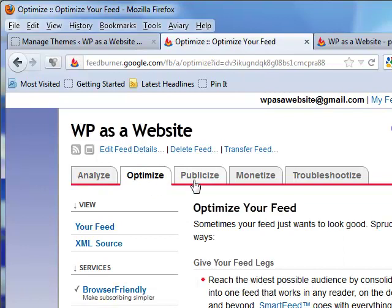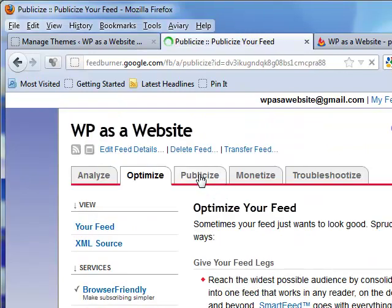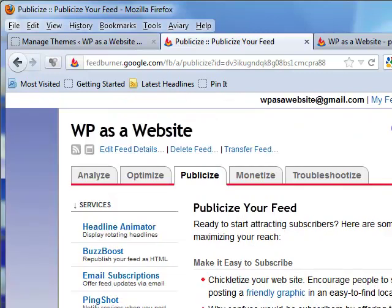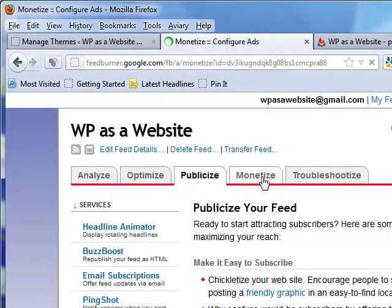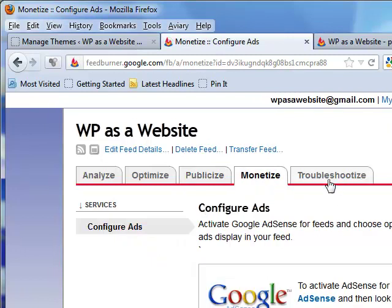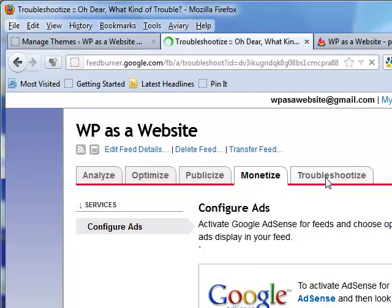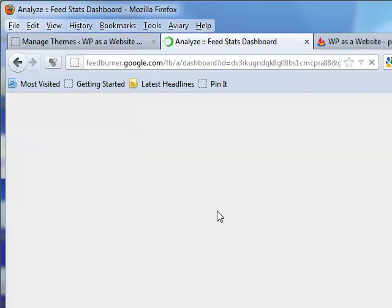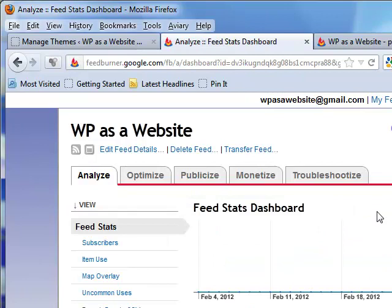A couple of things are important: Smart Casting and 'Give Your Feed Legs' — kind of cool. Publicize — very nice, makes it easy to subscribe. Ping Shot, Buzz Boost — very important. Monetize — you do want to make a little bit of money; configure your AdSense. Troubleshootize — that's not even a word but Google made it up, kind of funny. Those tabs are very important.